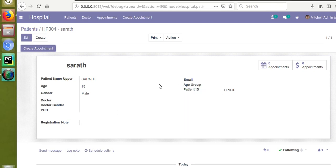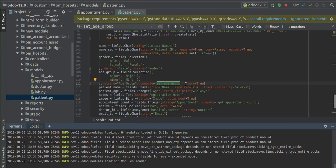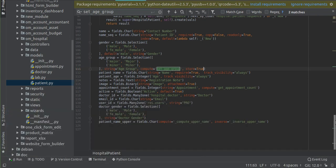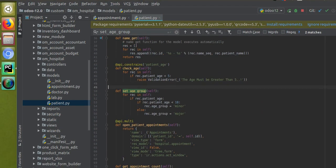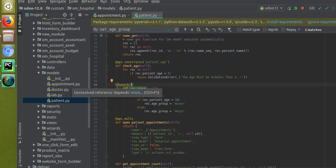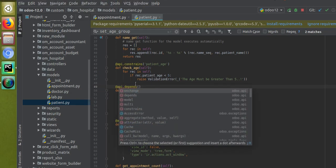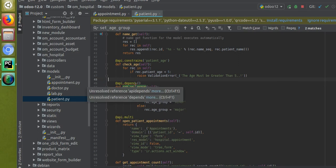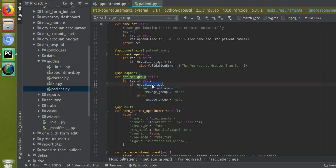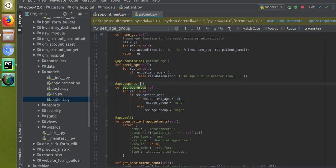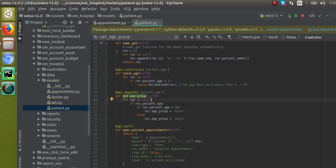Once you give store equal to true for the field, you must specify @api.depends for that corresponding function. In the depends decorator, you have to specify based on which fields the function has to be calculated — that is, when those field values change, the function will get recomputed. Currently we are only depending on the patient age field, so I'll copy patient age and specify it in @api.depends for the compute function set_age_group.